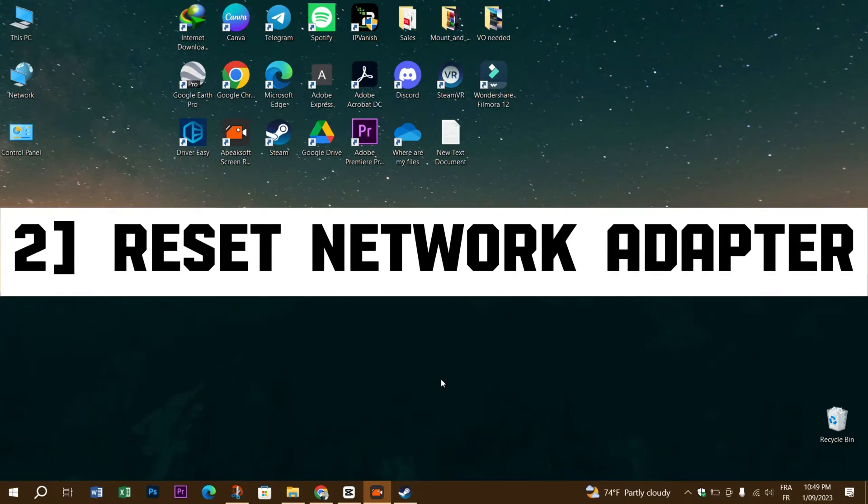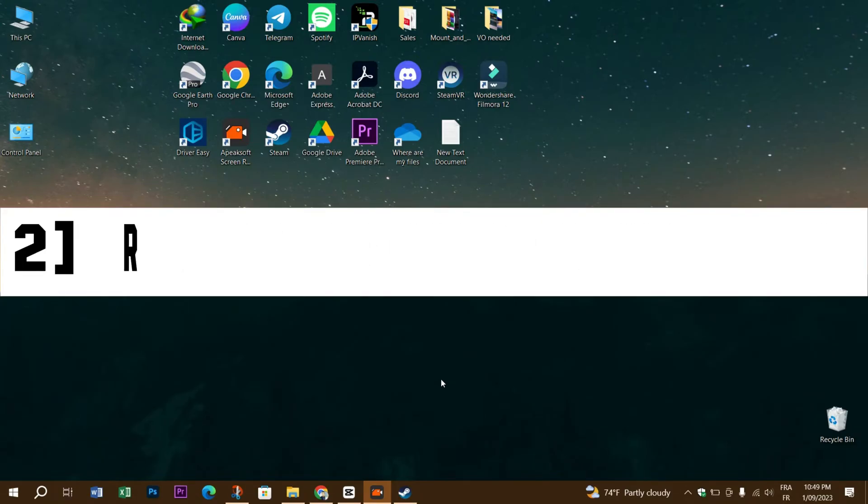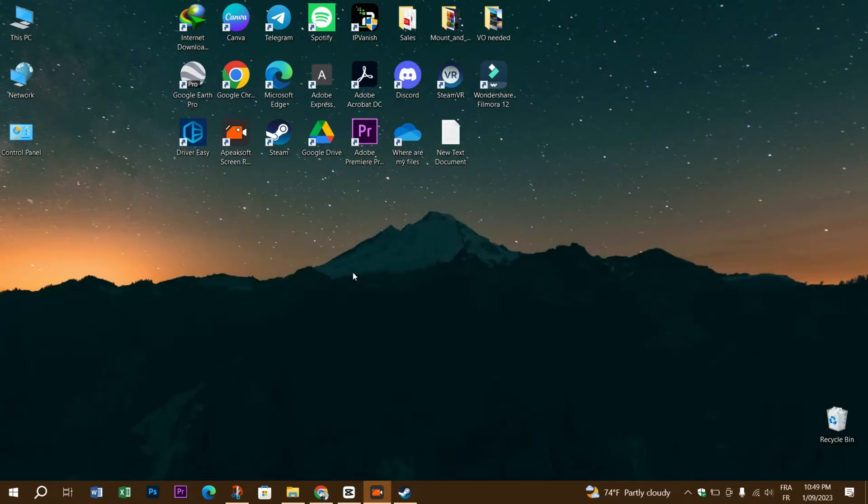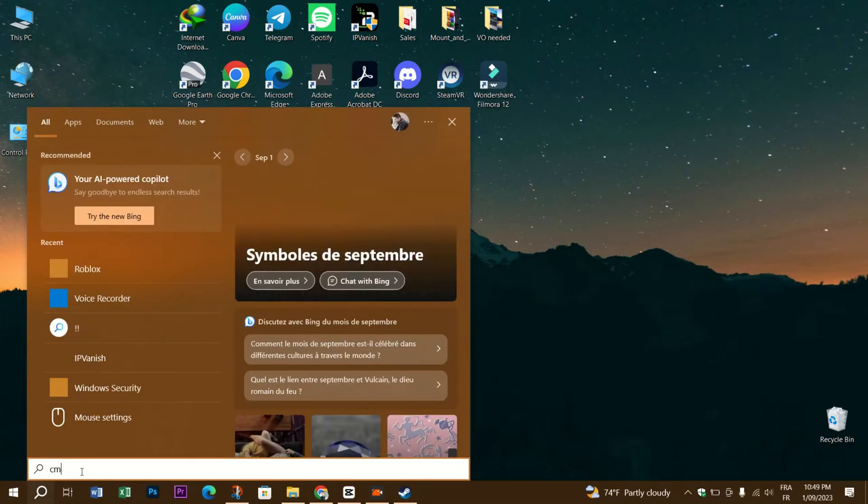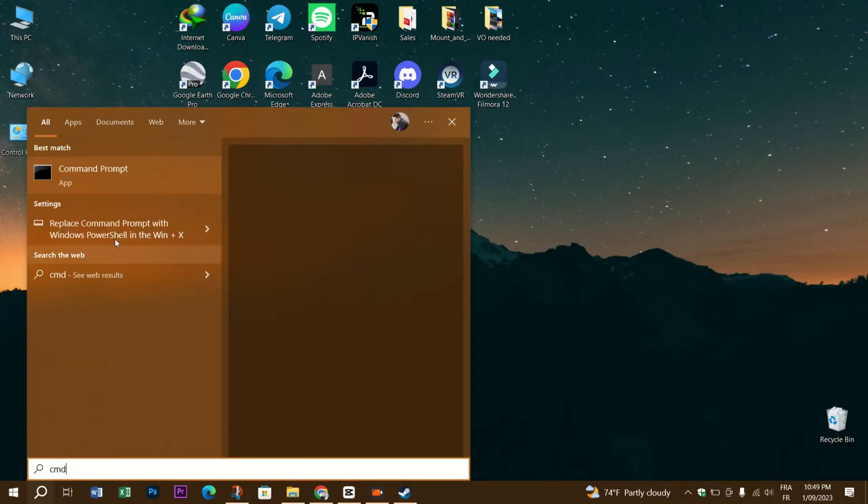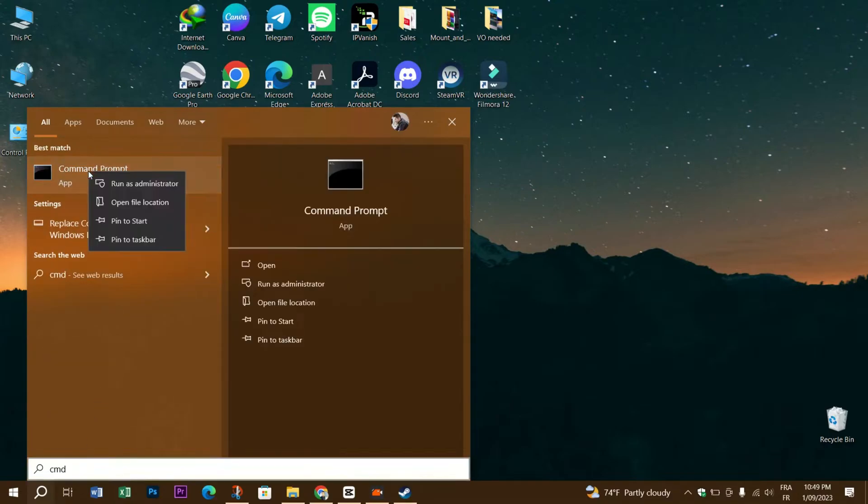The second thing you need to try is to reset network adapter because it can be another cause of this error. To do that, click on the search bar, type CMD, right click on it and open with administrator privilege.